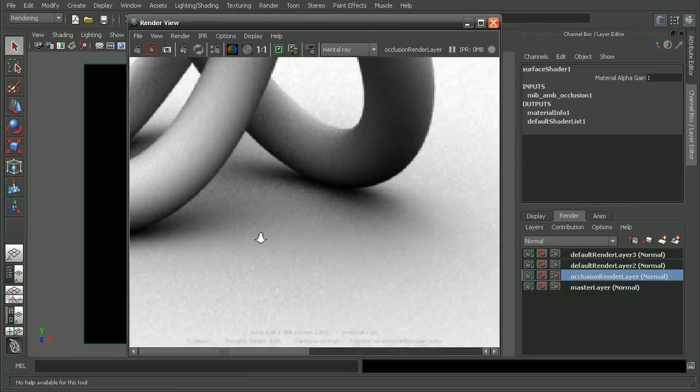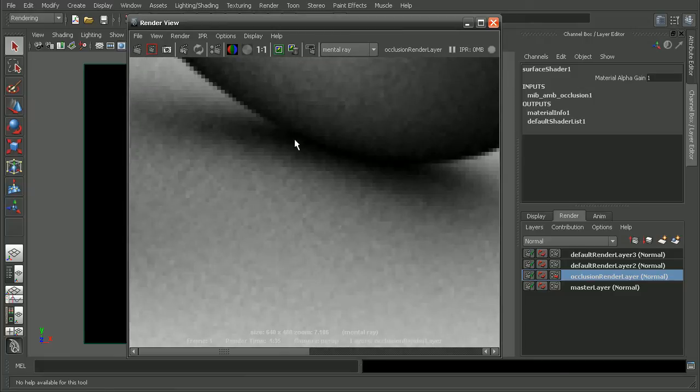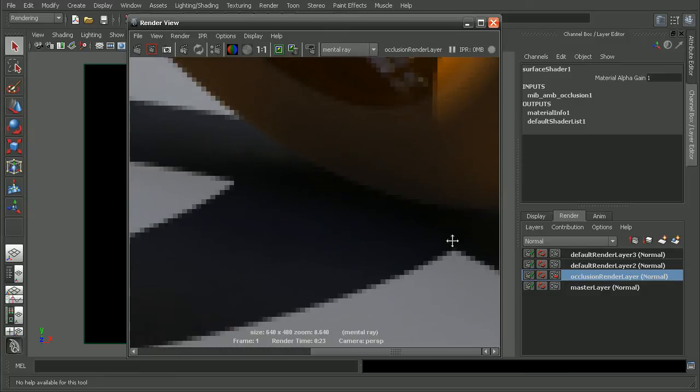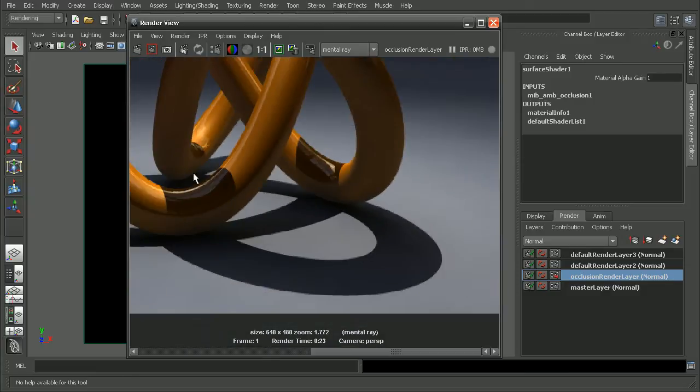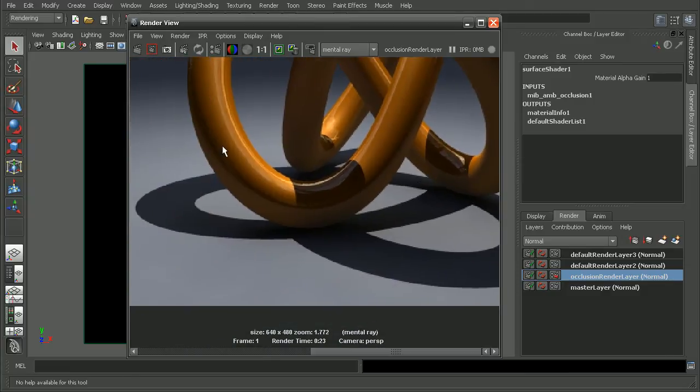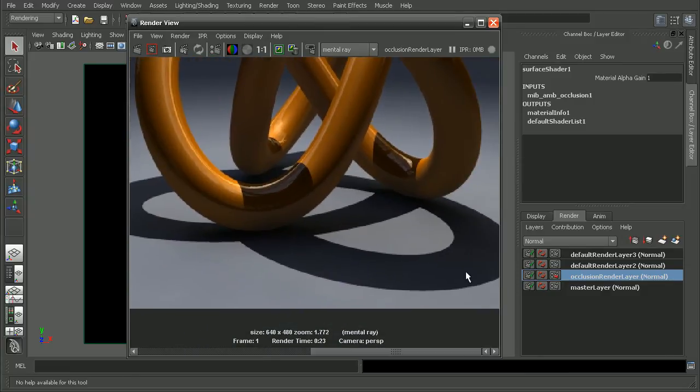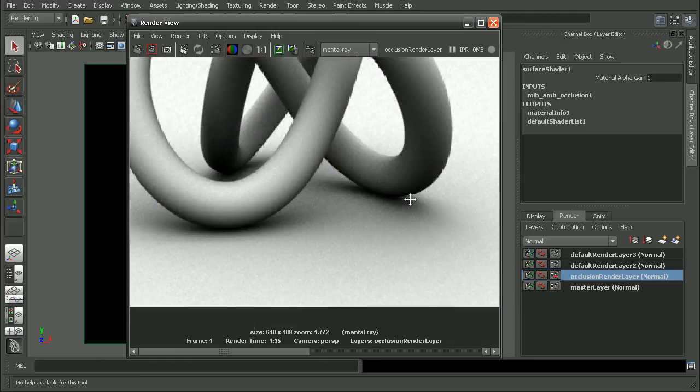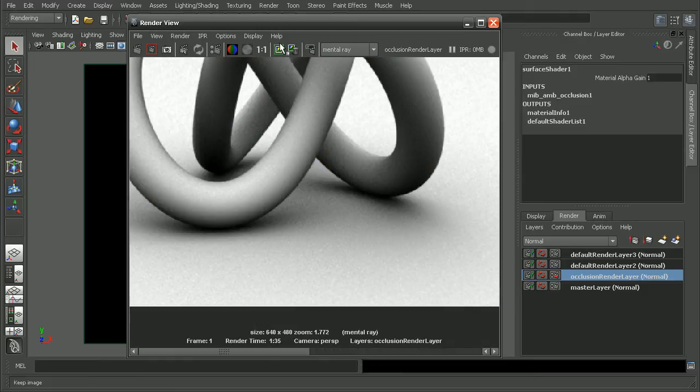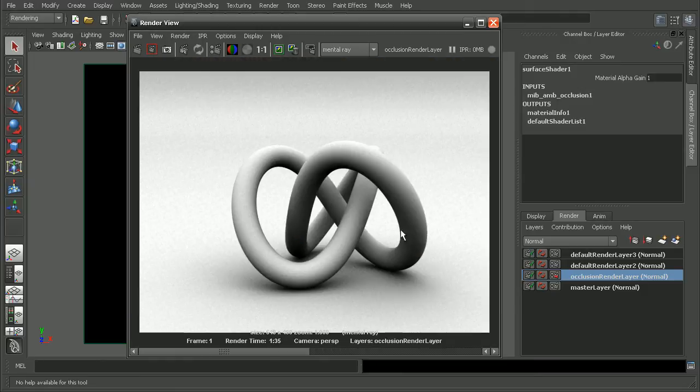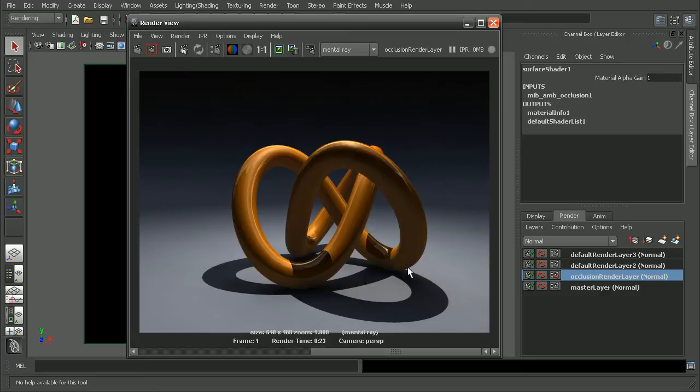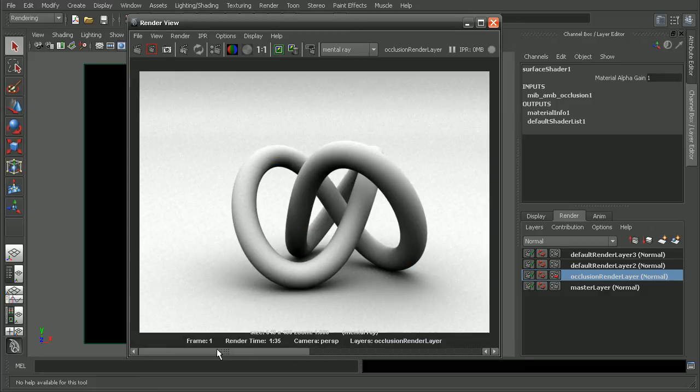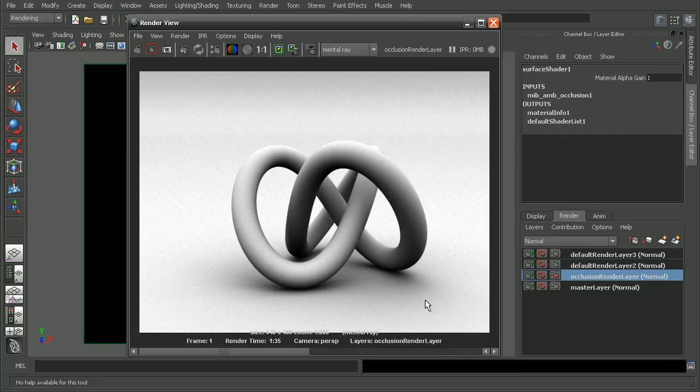Now we can see we're getting some kind of soft shadows here at the bottom of our geometry. But if we take a look at what we had before, where we're getting the shadow from our light, it looks very different than our ambient occlusion. We're not getting that shadow in our actual ambient occlusion render.